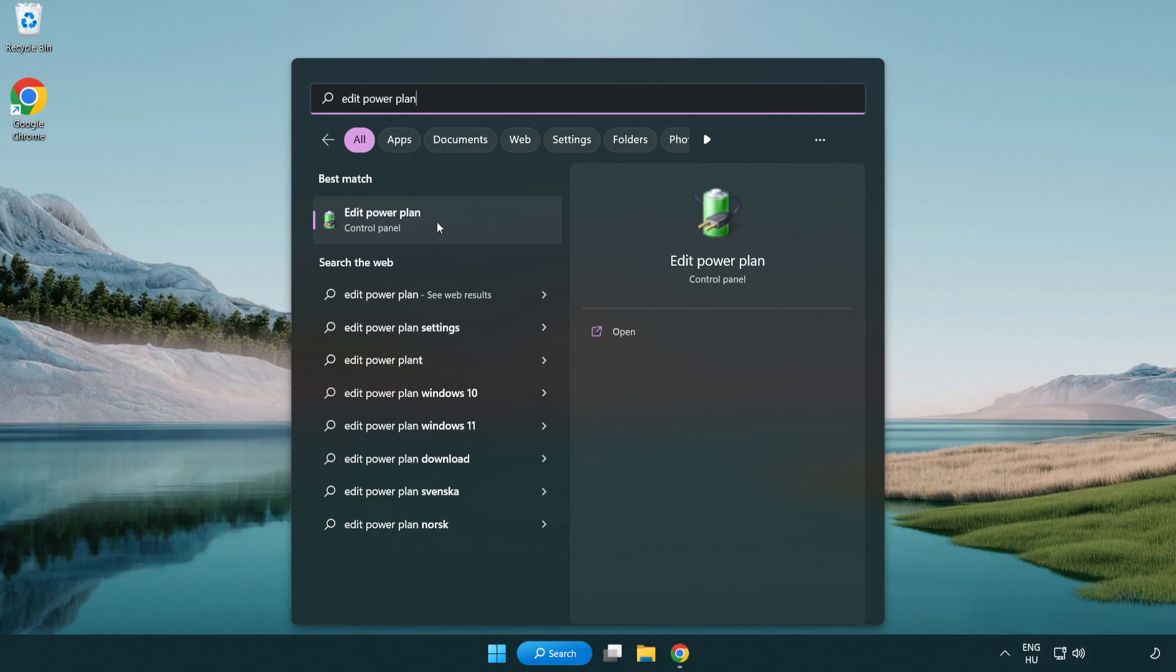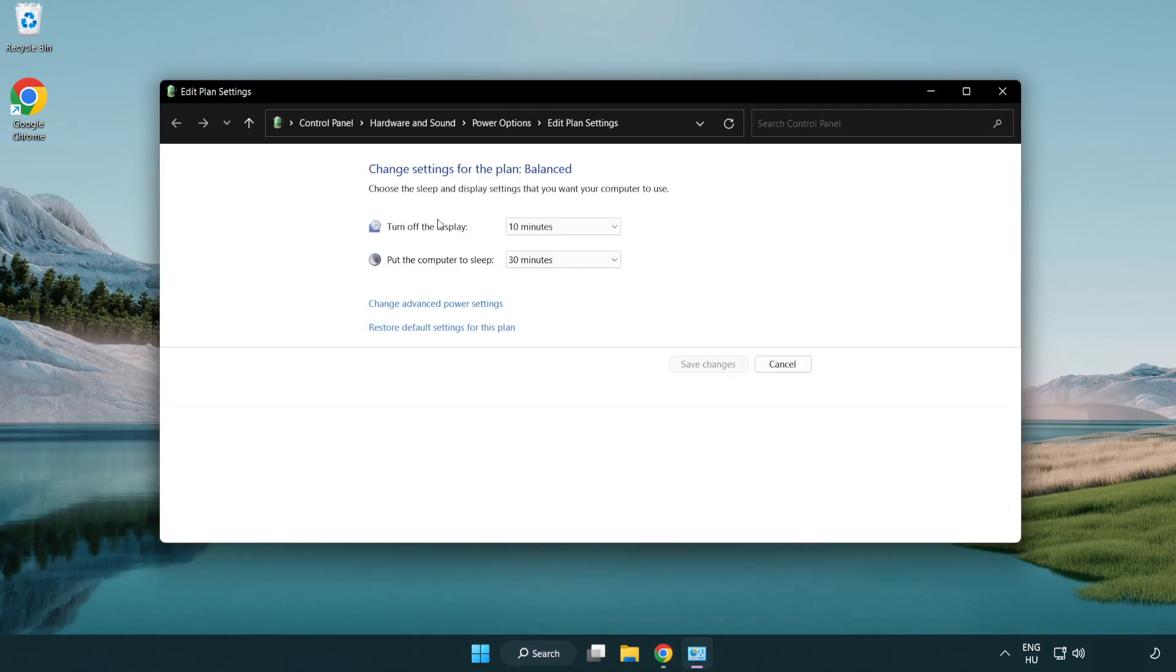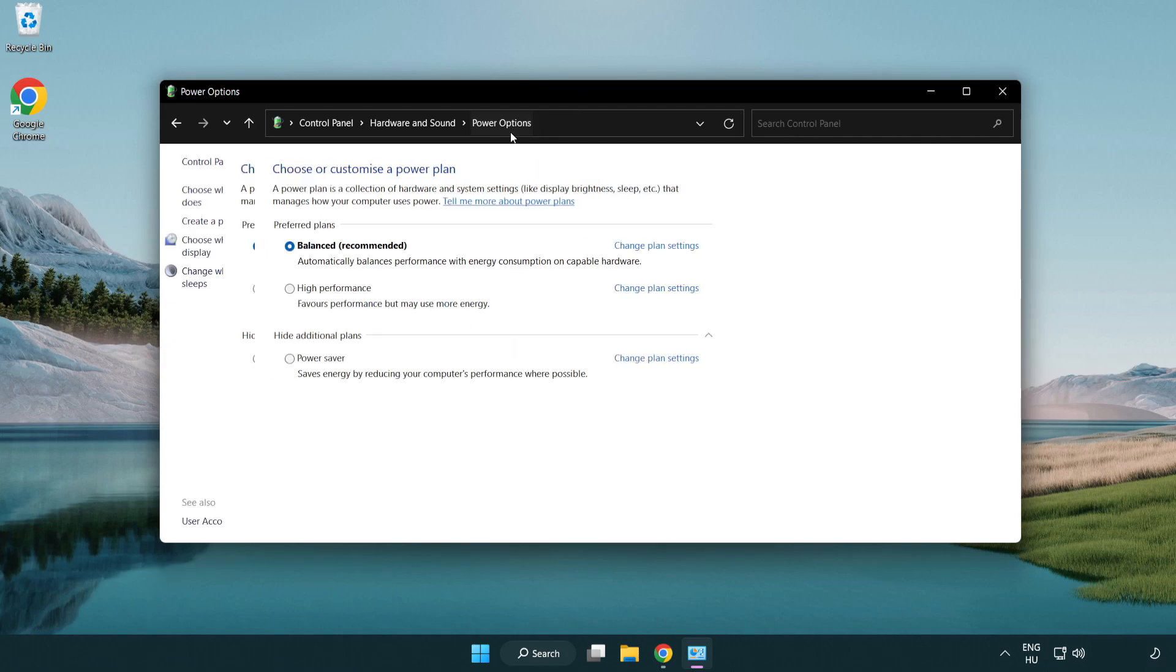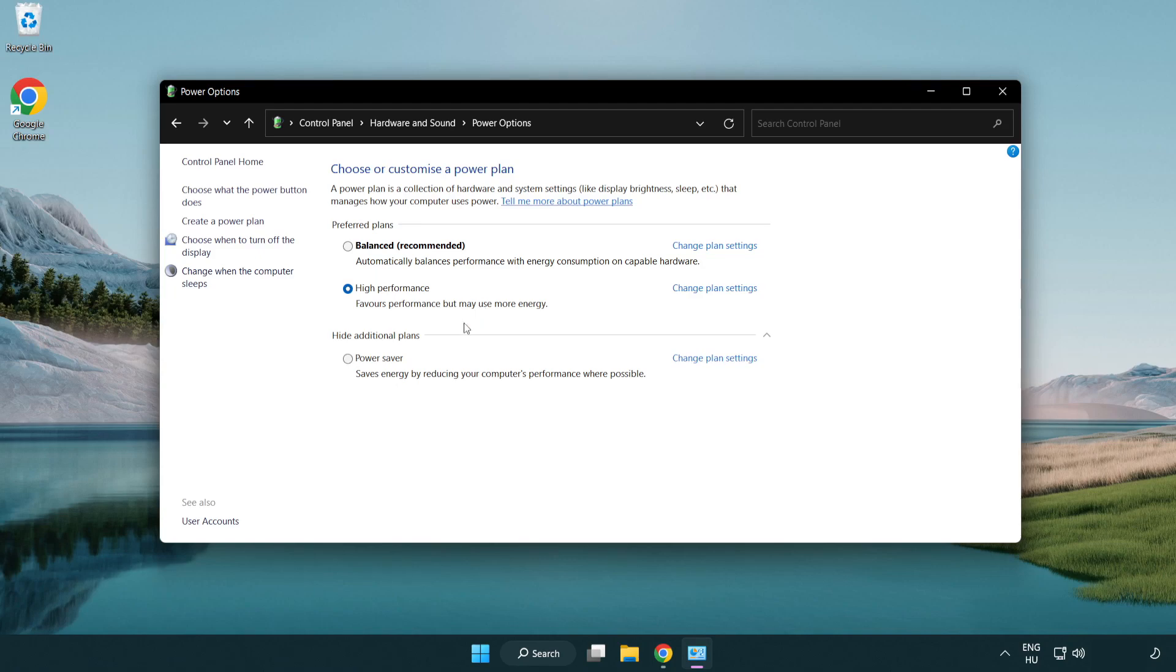Click edit power plan, then click power options and select high performance. Close the window.